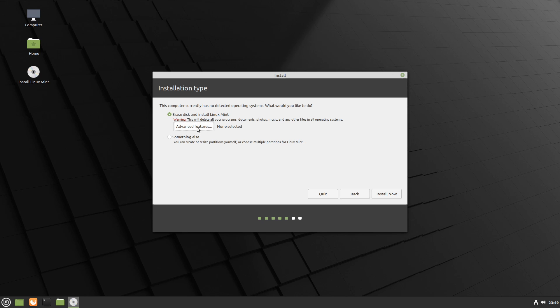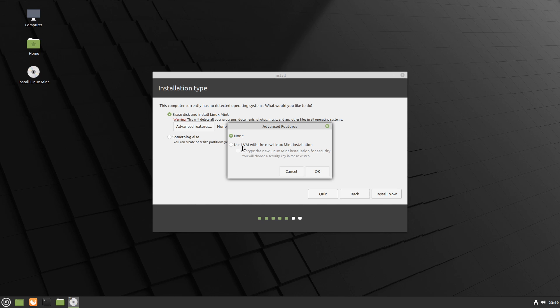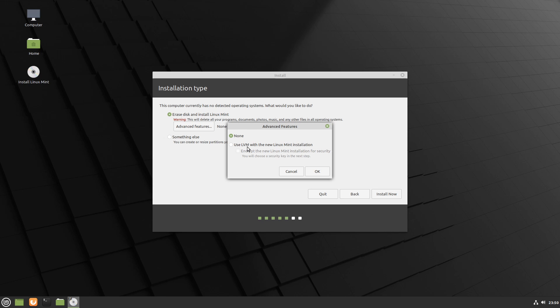Alright, and another option here is the advanced features, which allows us to create an LVM with the new installation of Linux Mint. All an LVM is, is a logical volume management, which allows you to more easily manage your storage, as well as create multiple volumes and pools across several disks if necessary.